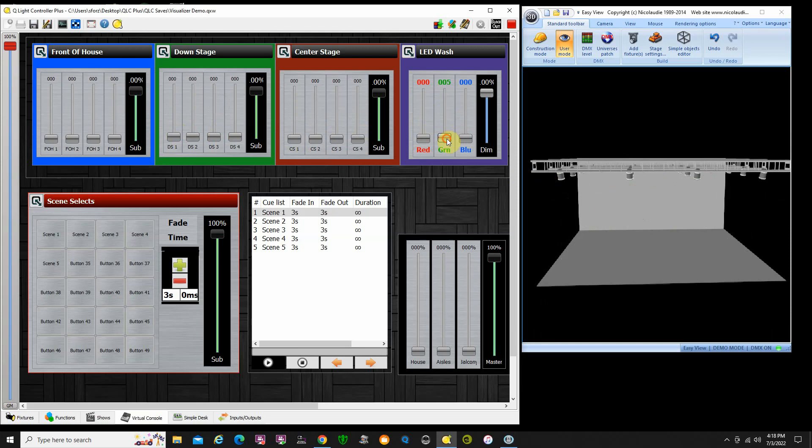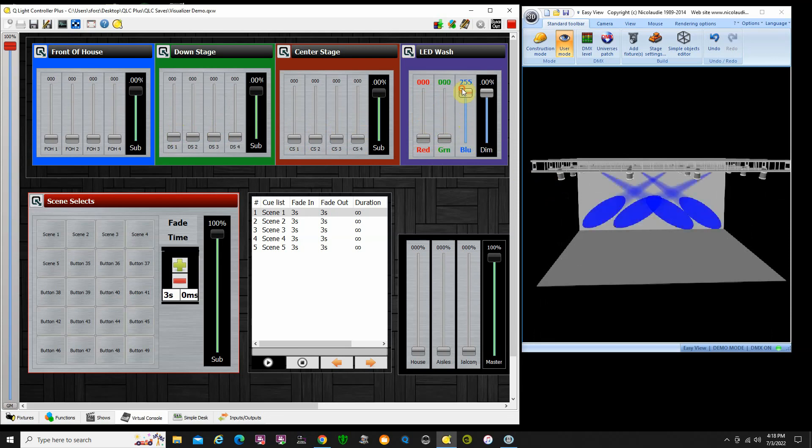I took my Chauvet's and crisscrossed them across the back wall there. They're all in the same slider here, so you'll see all four coming on at the same time.